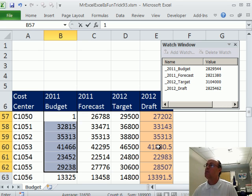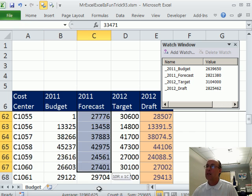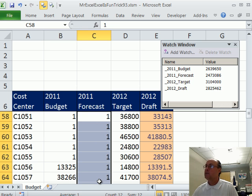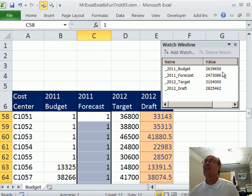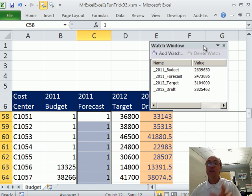So I'm going to change all these budget numbers - when I hit Ctrl-Enter that number will change, and some of the other numbers change too. That is our watch window. Throw back to MrExcel.